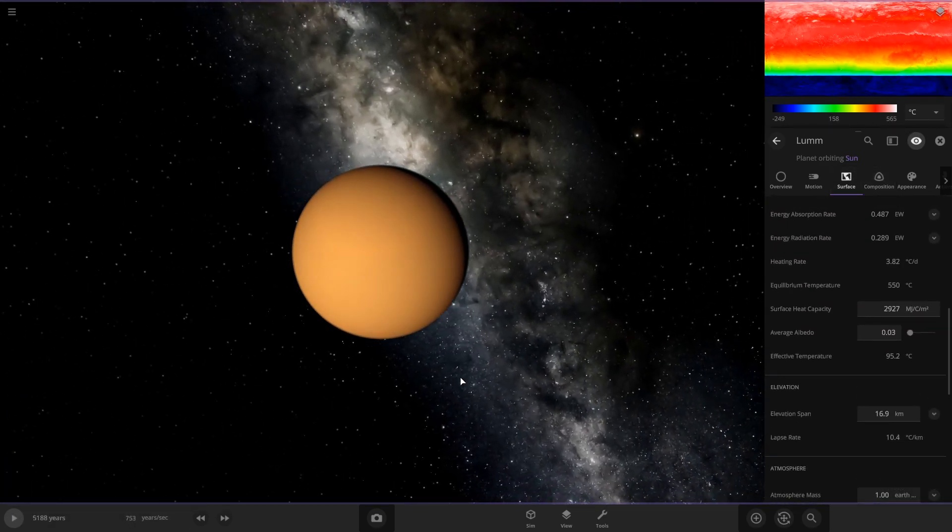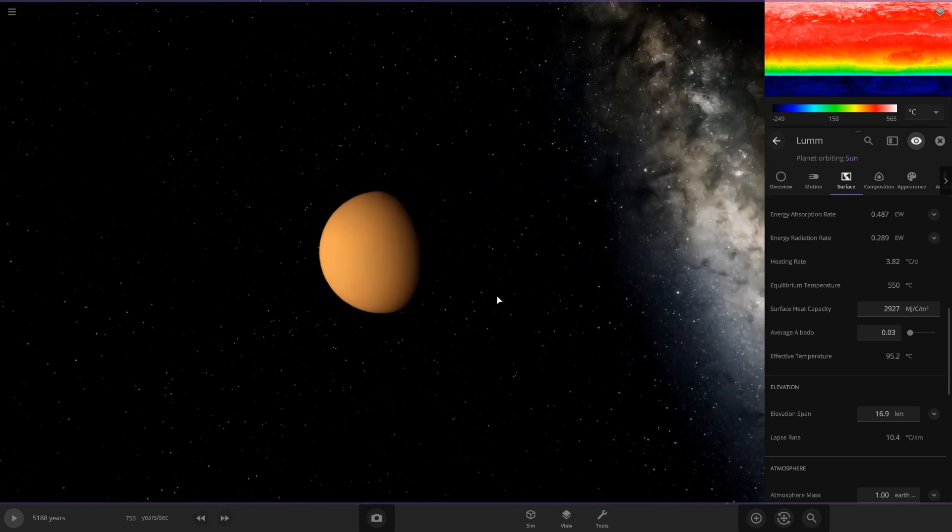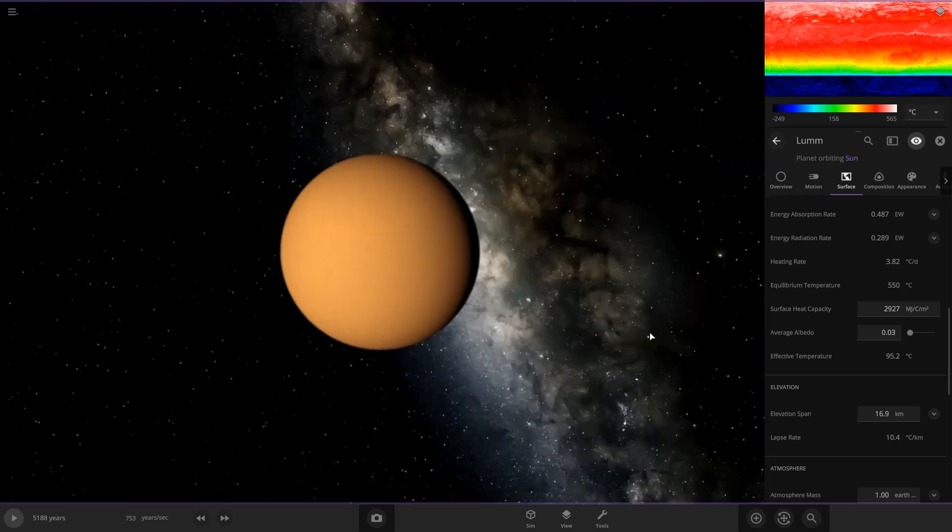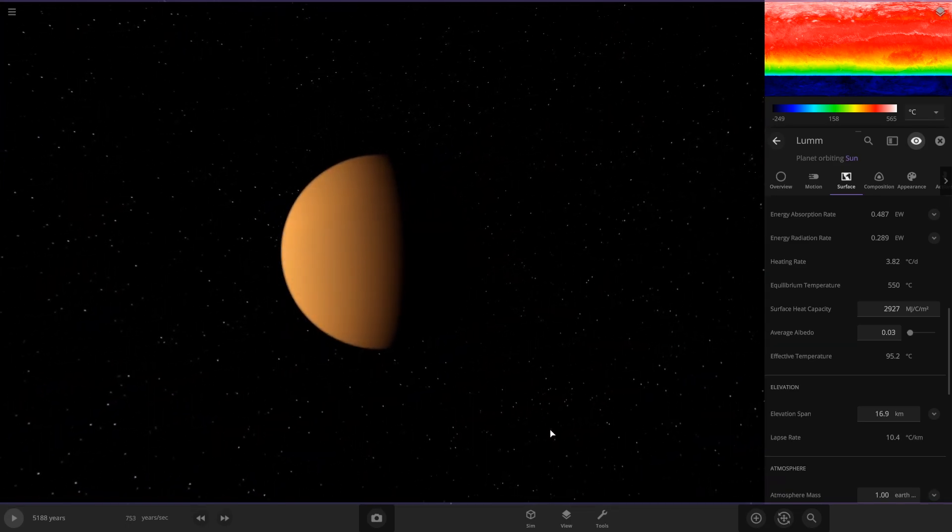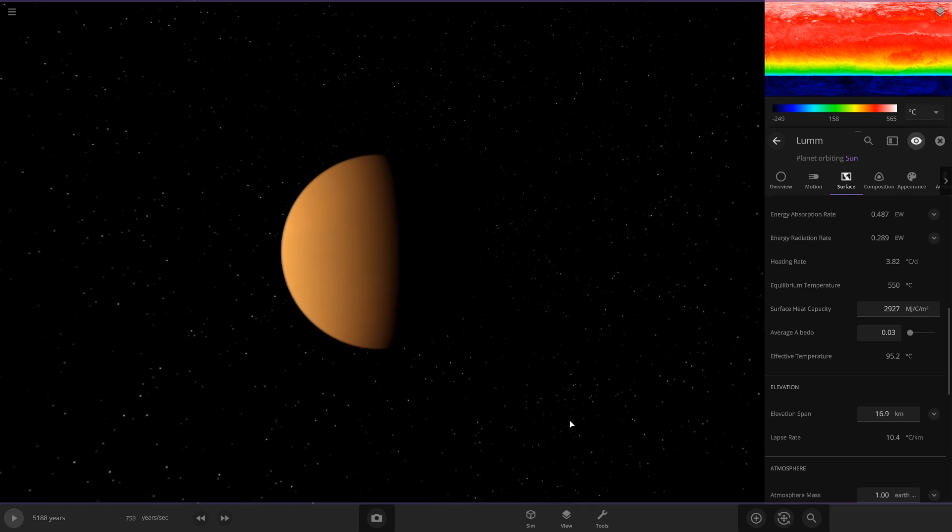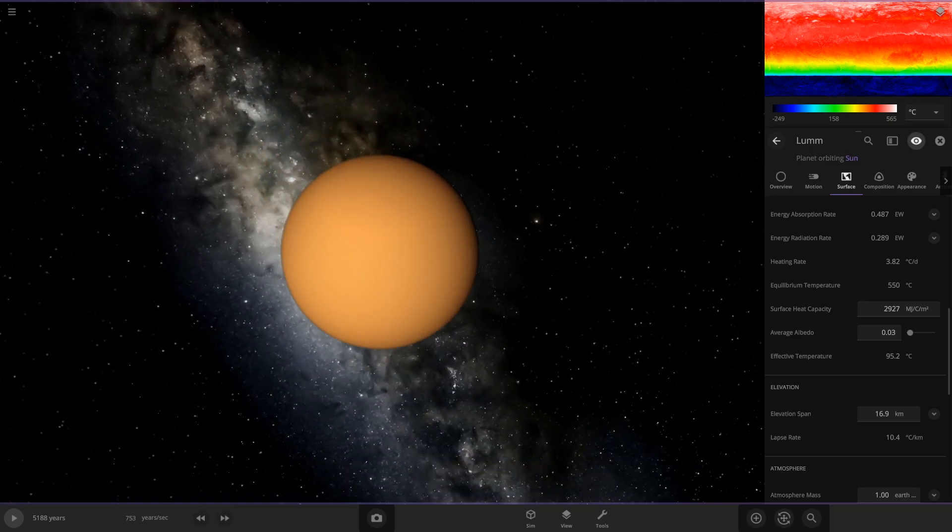So that'll be it for this tutorial on how to make Venus-like planets. If you have any questions, you can leave them down in the comments and I'll do my best to answer them. If you enjoyed the video, leave it a like, and if you want to see more of my content, subscribe. Thank you.